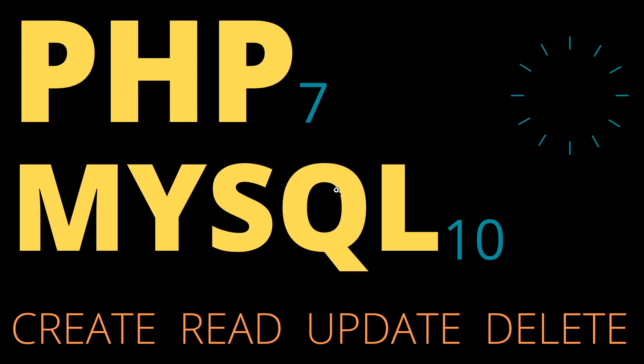Welcome guys to this video tutorial. I will show you how to create, read, update and delete using PHP 7 and MariaDB 10.